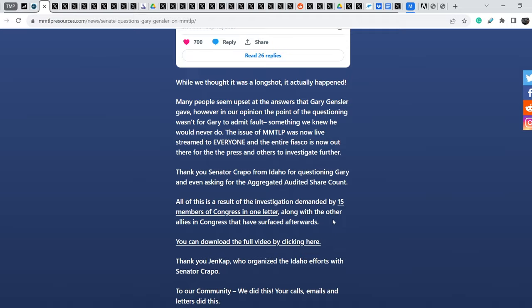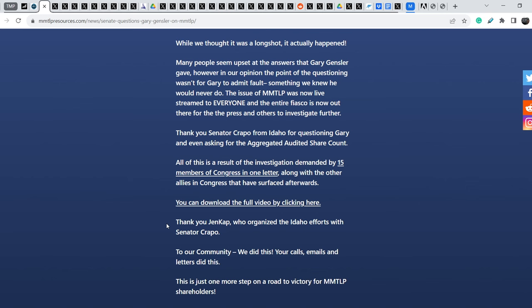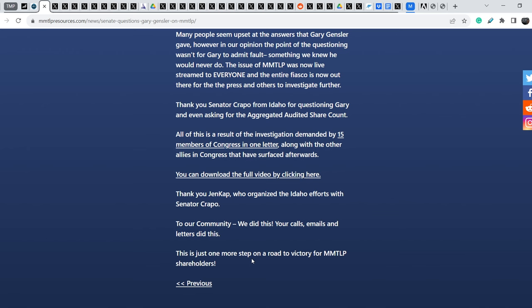So you can find the link on the full video here on this website. And thank you, Jen Kapp, who organized the Idaho efforts with Senator Crapo. Our community, we did this. Your calls, emails and letters did this. This is just one more step on a road to victory for MMTLP shareholders.